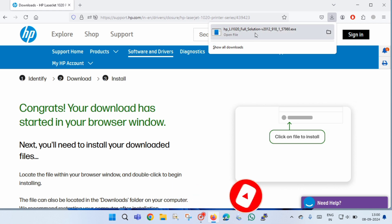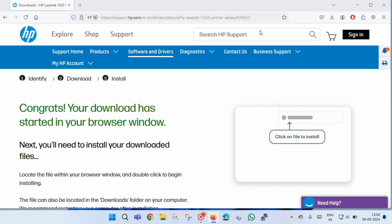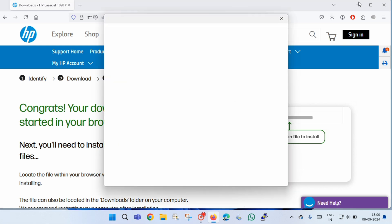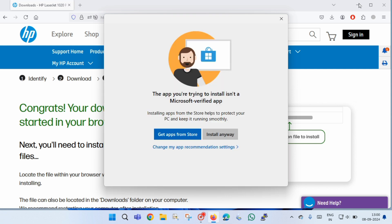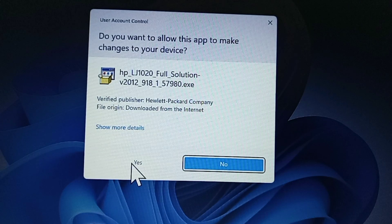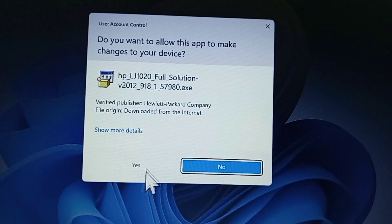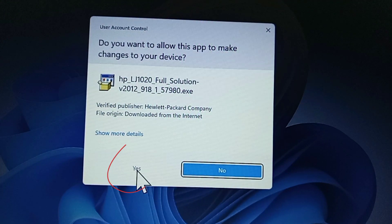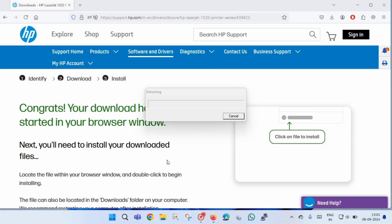Now you have to click on install anyway and then press yes button. Once you press yes button, the file is extracting. You have to wait till the extraction is completed.